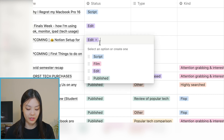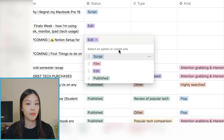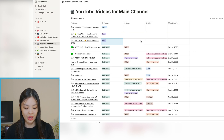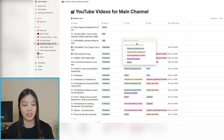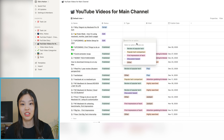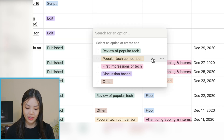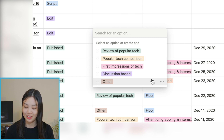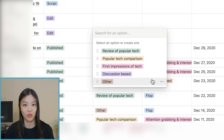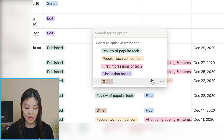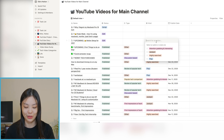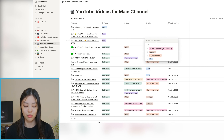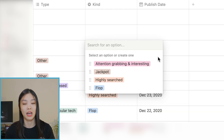For each video I keep track of its status — it can be currently scripting, about to film, about to edit, or published. I also track the type to ensure there's a good variety of different types of videos on my channel. These types aren't set in stone — there are definitely videos that fall under 'other' — but in general my videos do fall into one of these types more or less. I also keep track of the 'kind,' which is more about views.